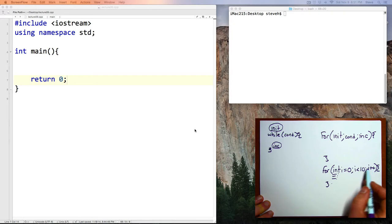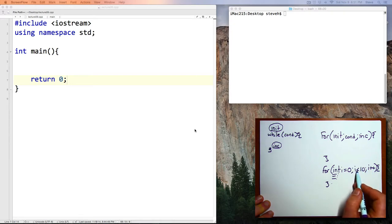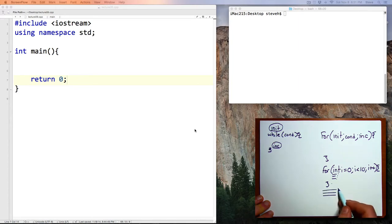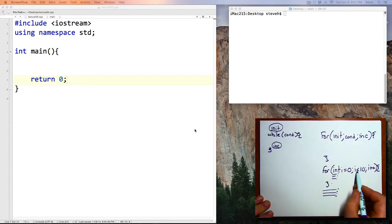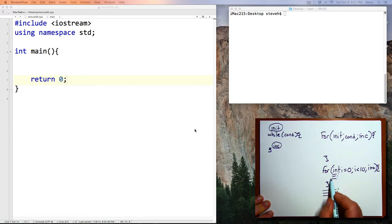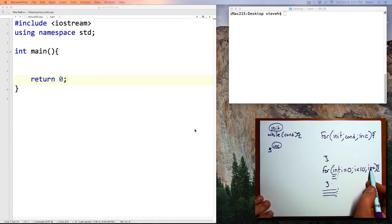Then, you do the test again. Just like a WHILE loop, if the test is false, you fall out of the loop, and then continue on executing afterwards. If the condition is true, you execute all of the instructions in here again, and then perform the increment.